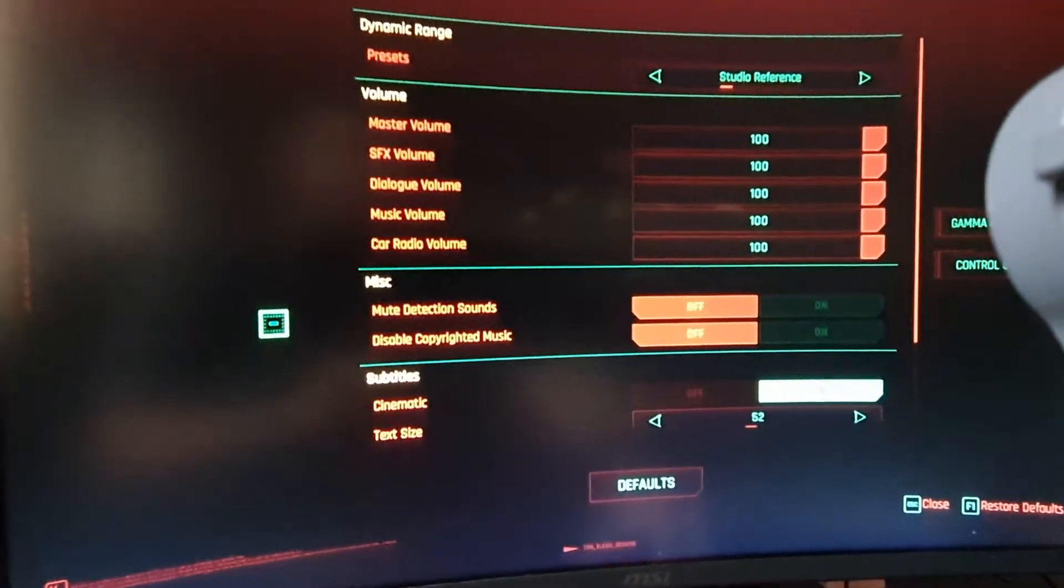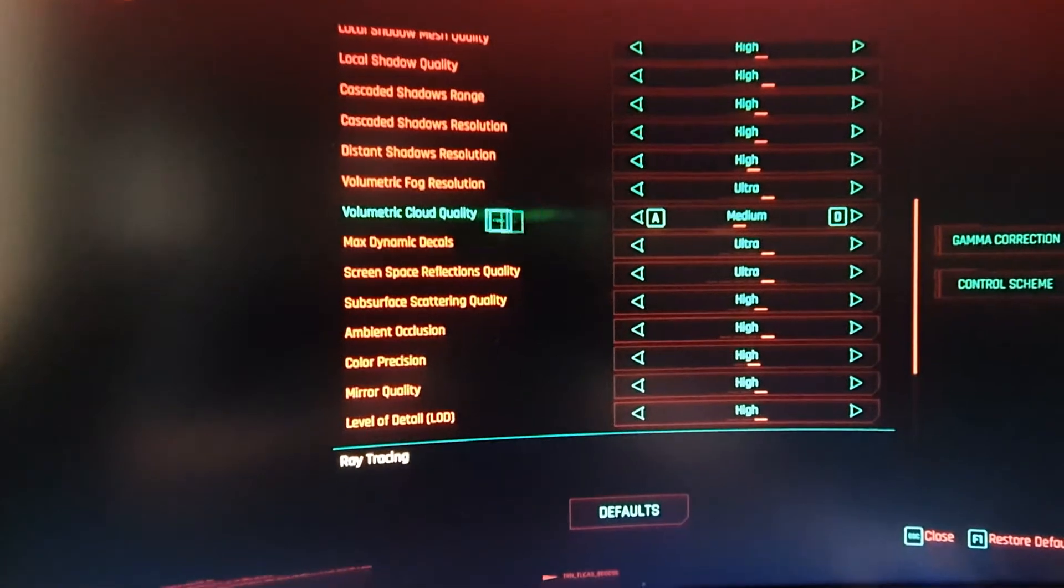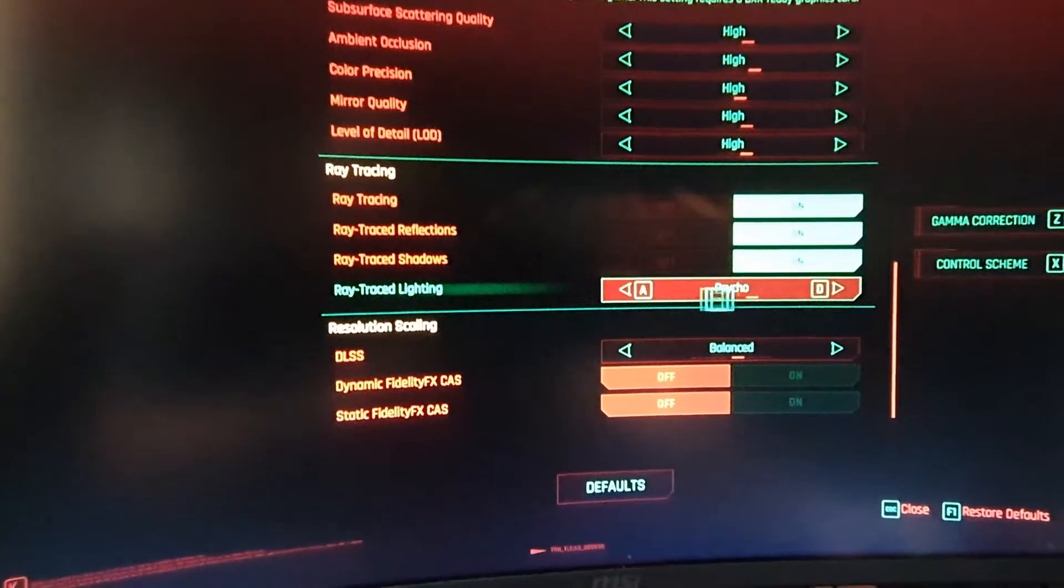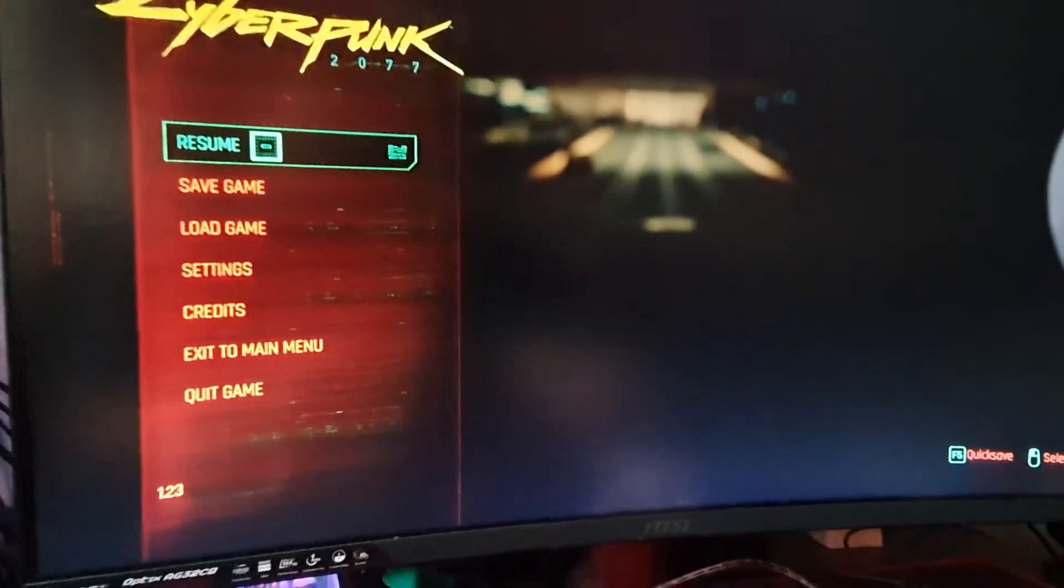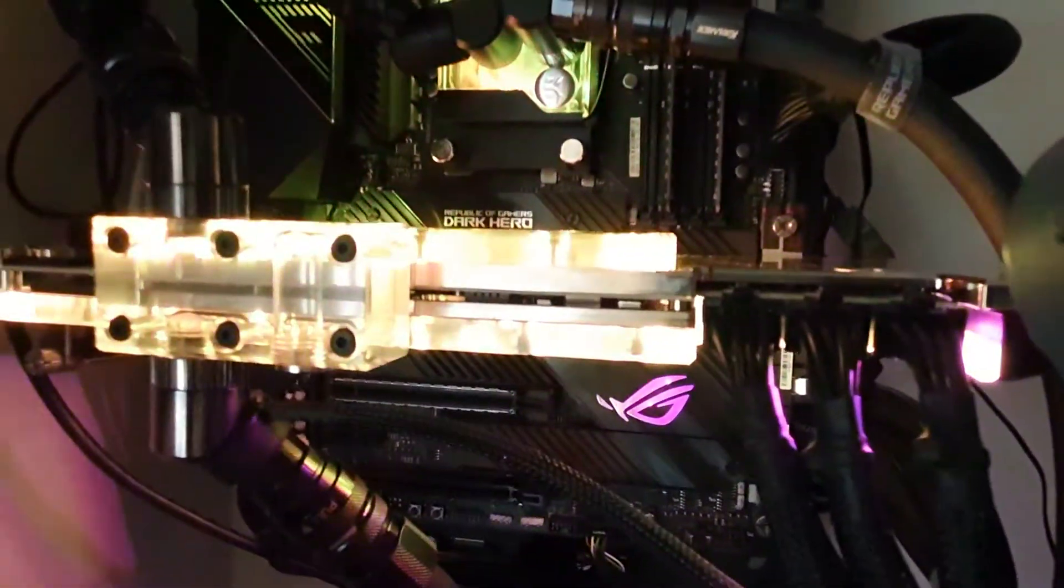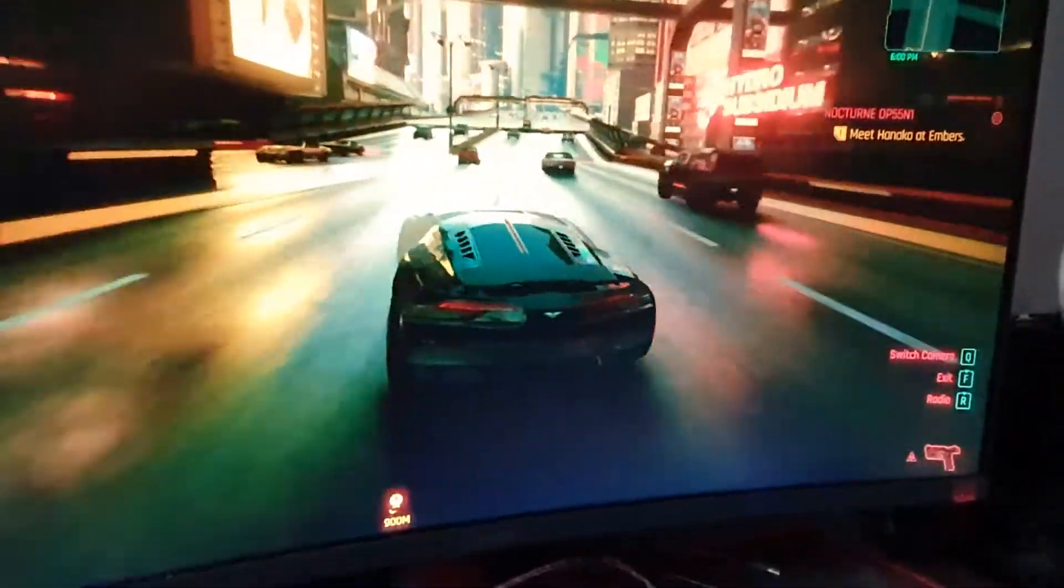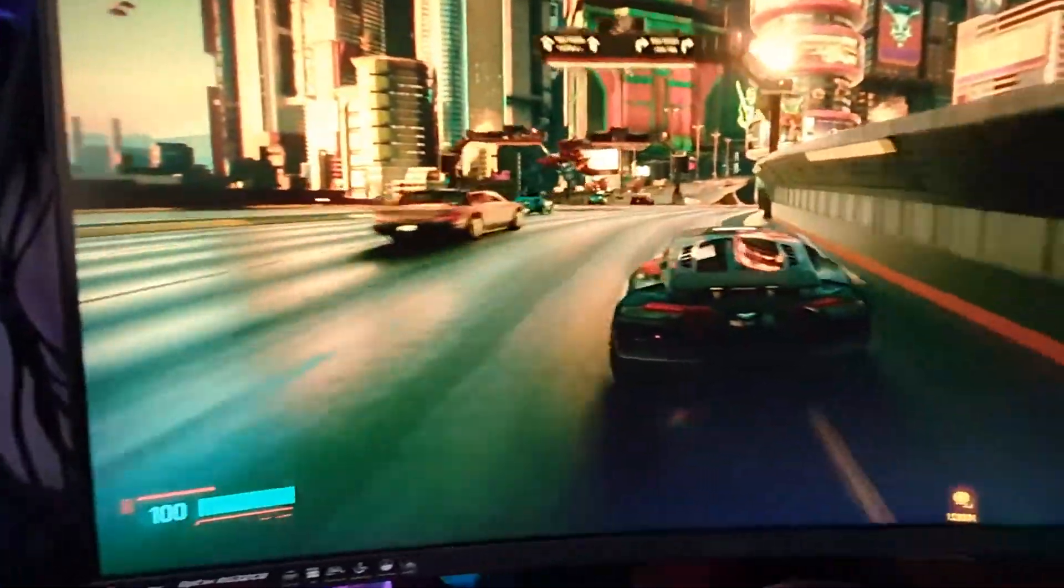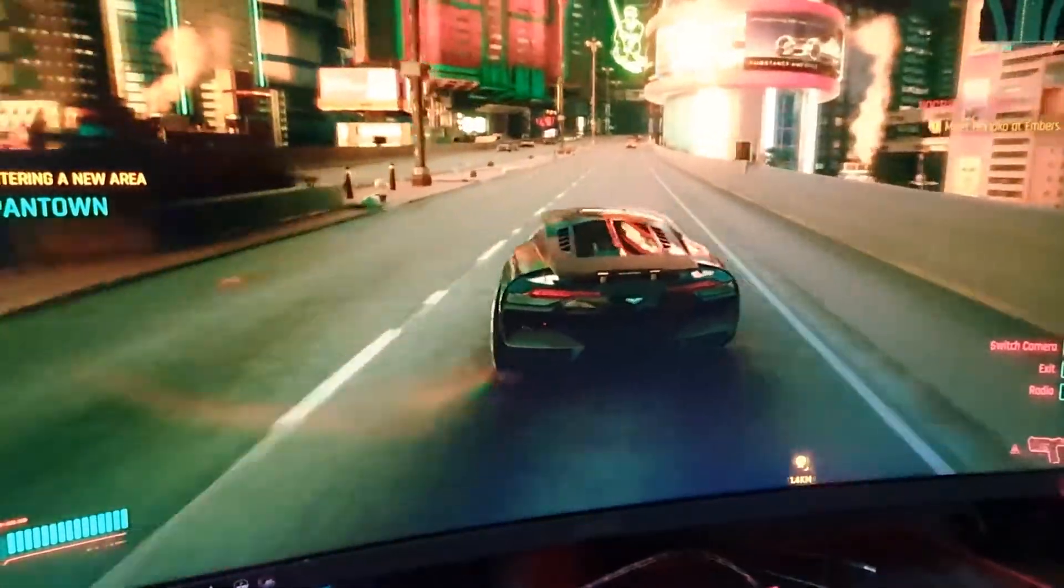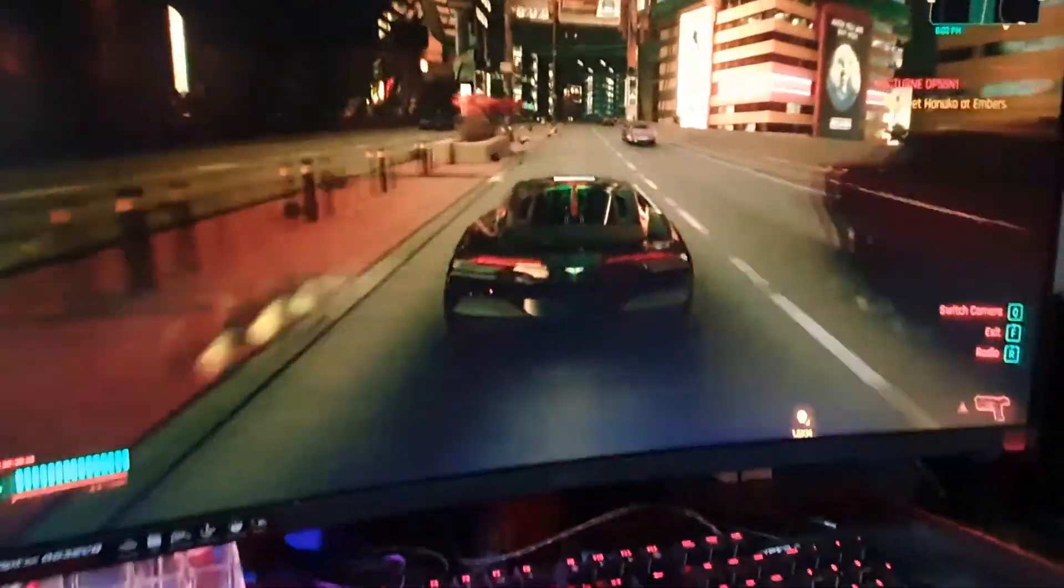Let's check the graphics settings - everything is on high. I thought I was on ray tracing, so let's enable it. Now with ray tracing we have even more coil whining like crazy. We are driving and the coils are whining.